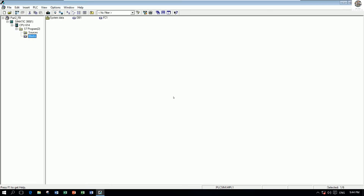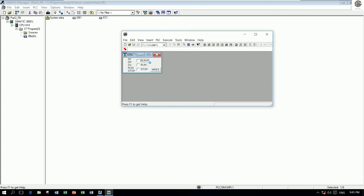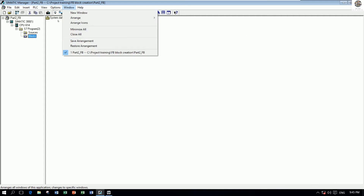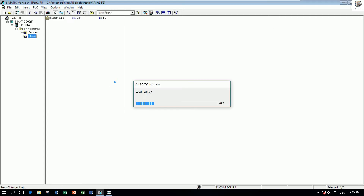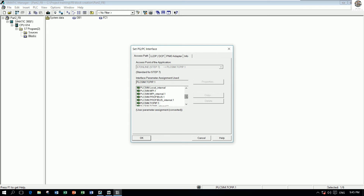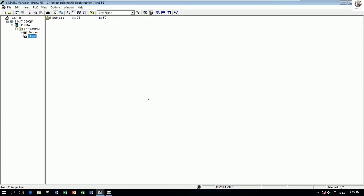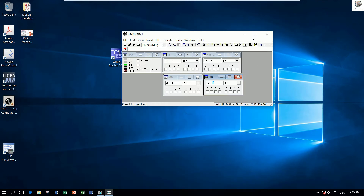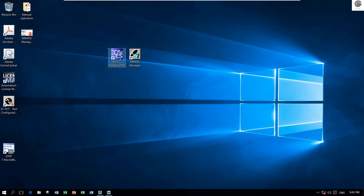In this video I will choose the simulation from WinCC Flexible to this project. We already have it open, so now open the simulation tool. Then go to Options and choose Set PC/PG Interface and choose PLCSIM MPI. Now let's open and create the project in WinCC Flexible.